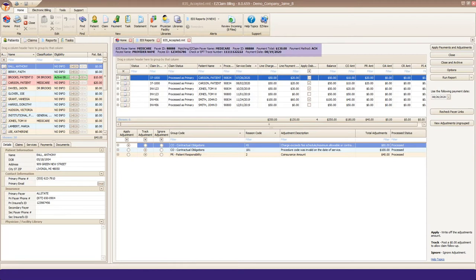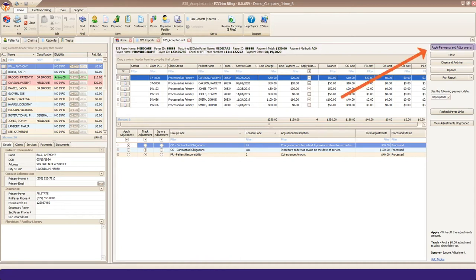Up at the top, we have the check information in bold for quick reference. At the top right is the Apply Payment and Adjustments button. This is what we'll click when we are ready to post.